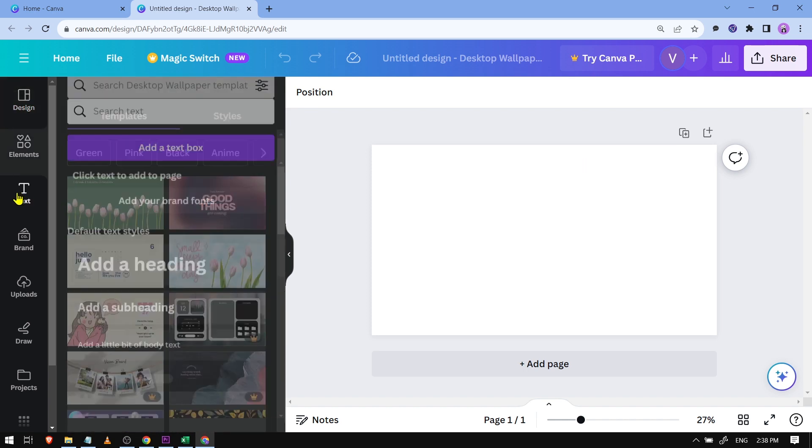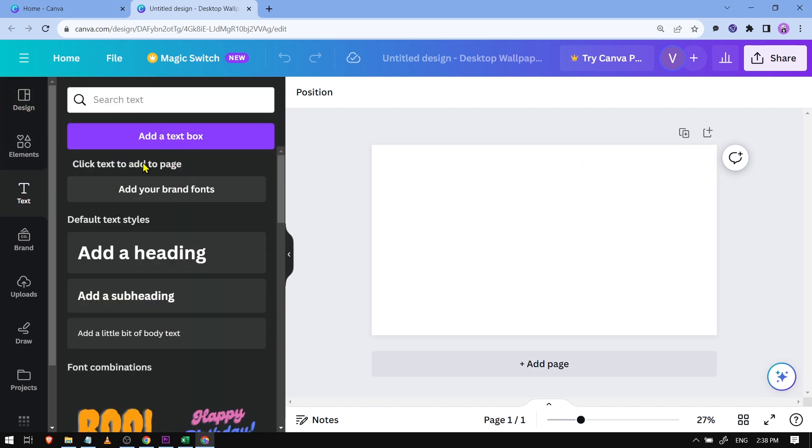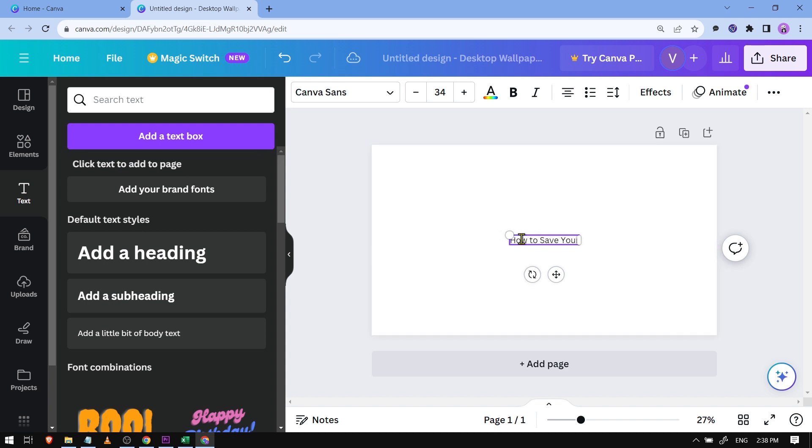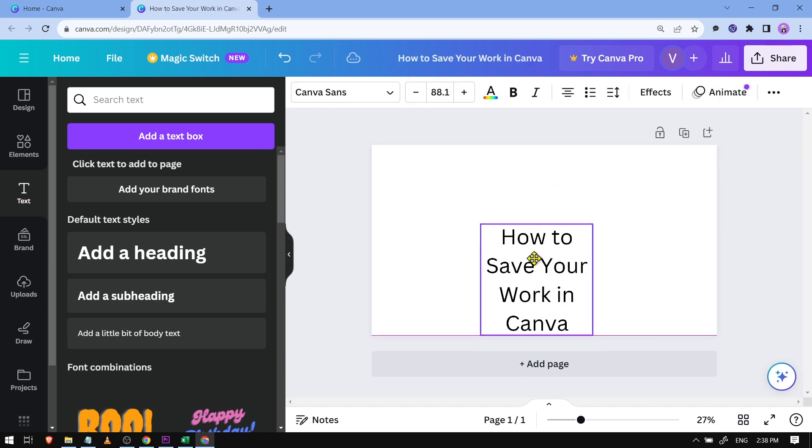Now I'm going to go ahead and click here text, and then I'm going to add the text box. Now I'm going to try to write the title of this video: how to save your work in Canva. And then I'm just going to make it a bit bigger. All right, there you go.